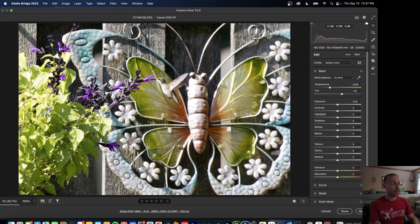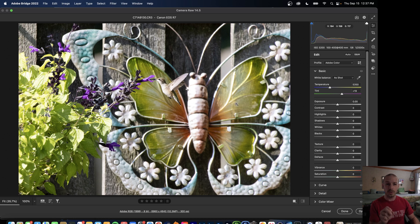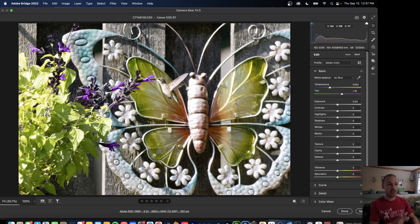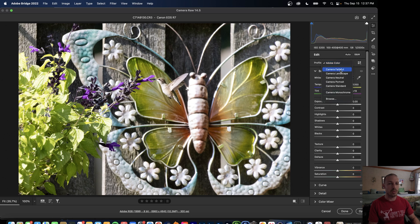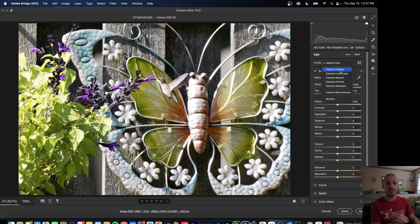This is going to open us up into Camera Raw and at this point we're just going to make some very few initial tweaks because we want to overall leave this image alone before we denoise it. But the one thing that we do want to do is go up here into Profile and we want to make sure we select whatever type of color profile that we want applied because we're not going to have this option once I go into full-on Photoshop.